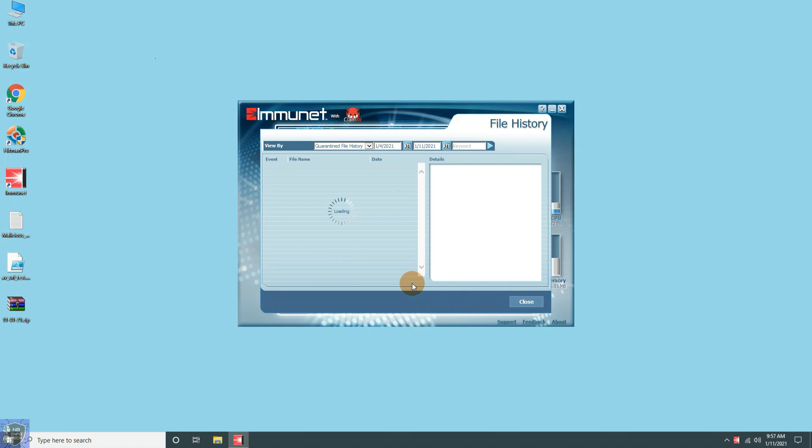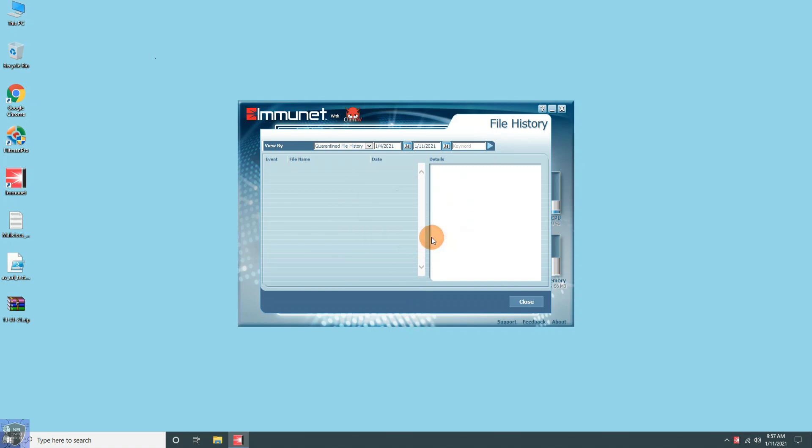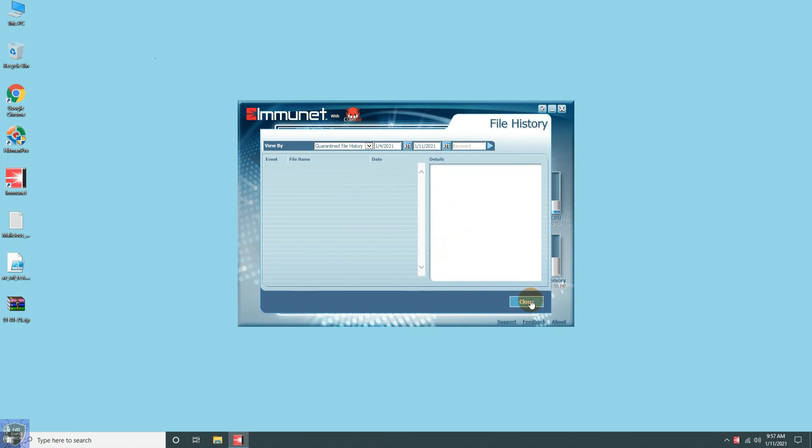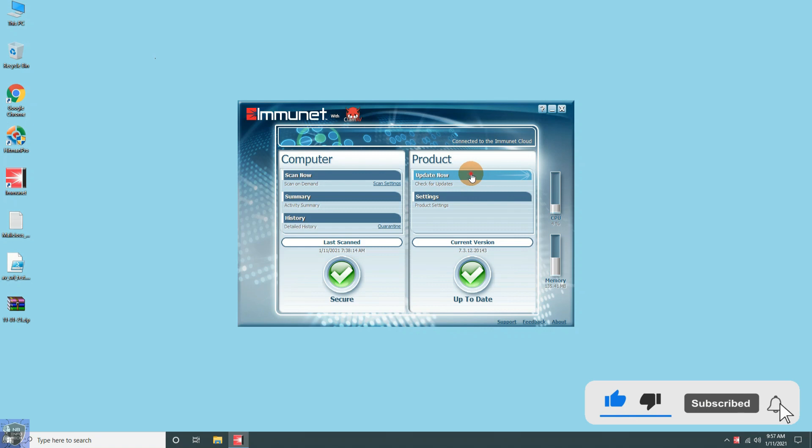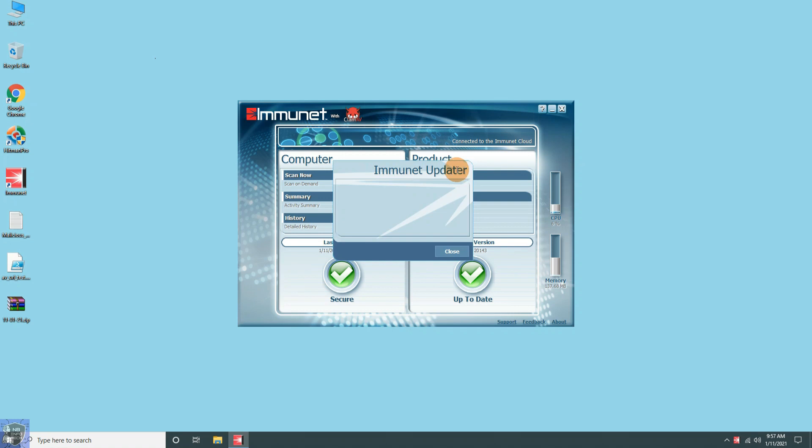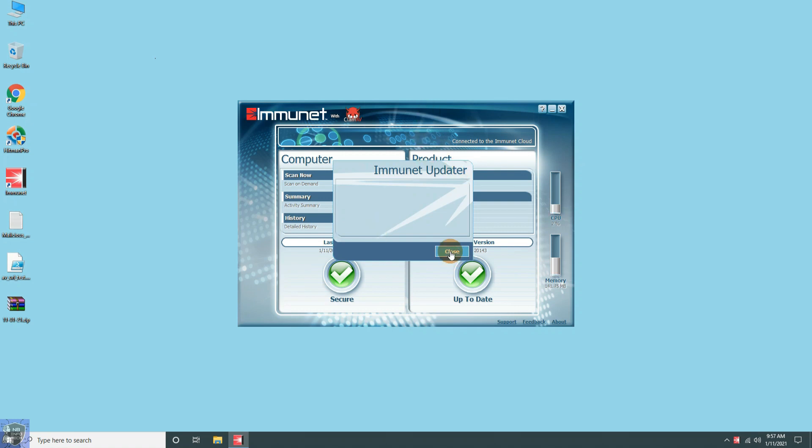Under the history section, there is a link to check the quarantine files. Currently, it is empty. You can manually update the product by clicking the Update button.